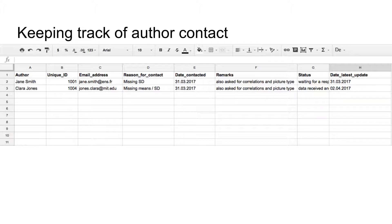An important note on contacting authors: before you go ahead and write emails, remember that you are asking them for a favor and you should be very polite. Fingers crossed for speedy responses.